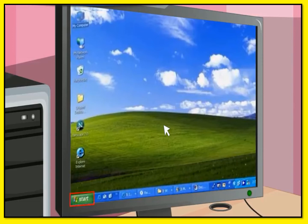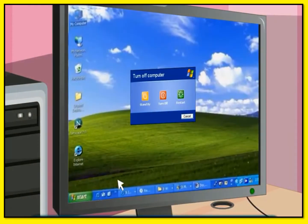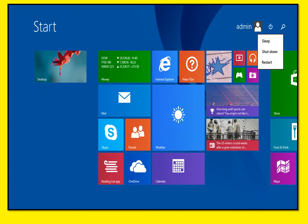First of all, click on the Start or Windows sign on the screen of the monitor. It is located at the bottom left corner of the screen. After clicking, a pop-up menu will appear on the screen. Click on the Shutdown option. In newer Windows versions, when we click on the Windows button, a different screen appears — click on the Power button and then click on Shutdown.